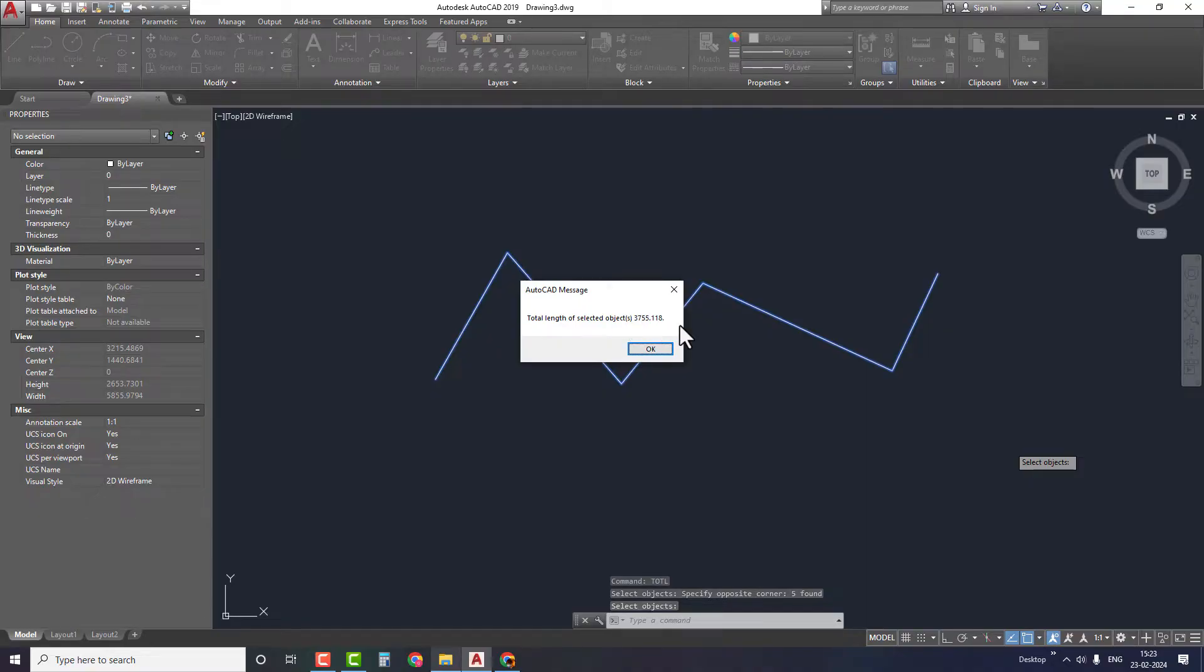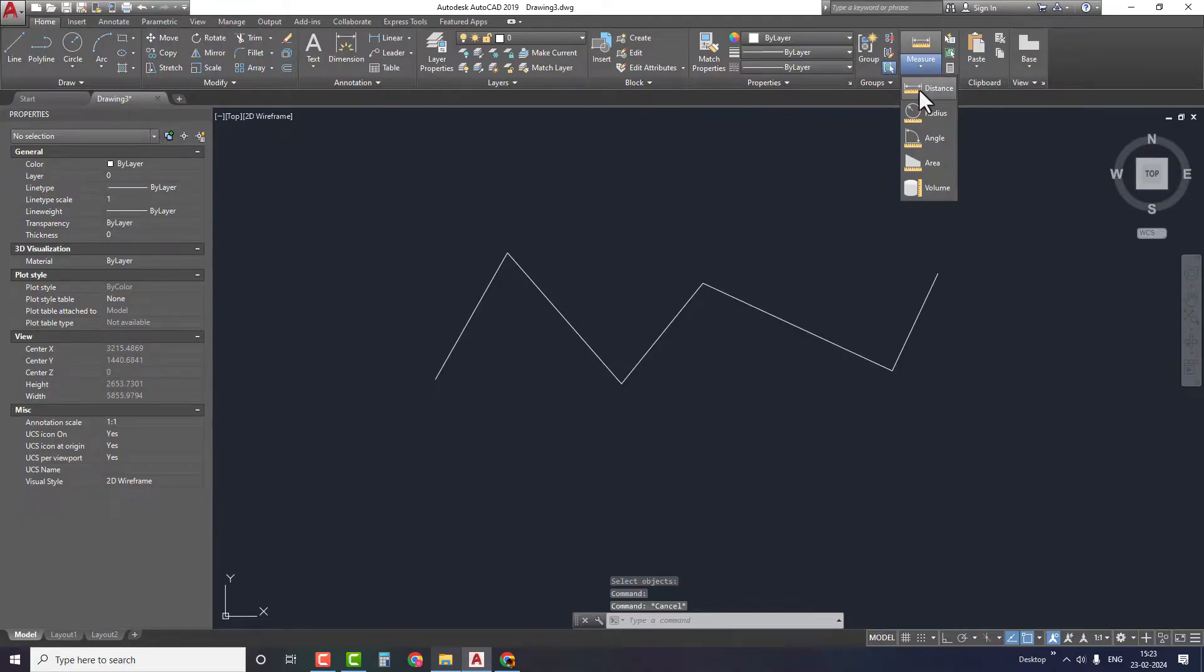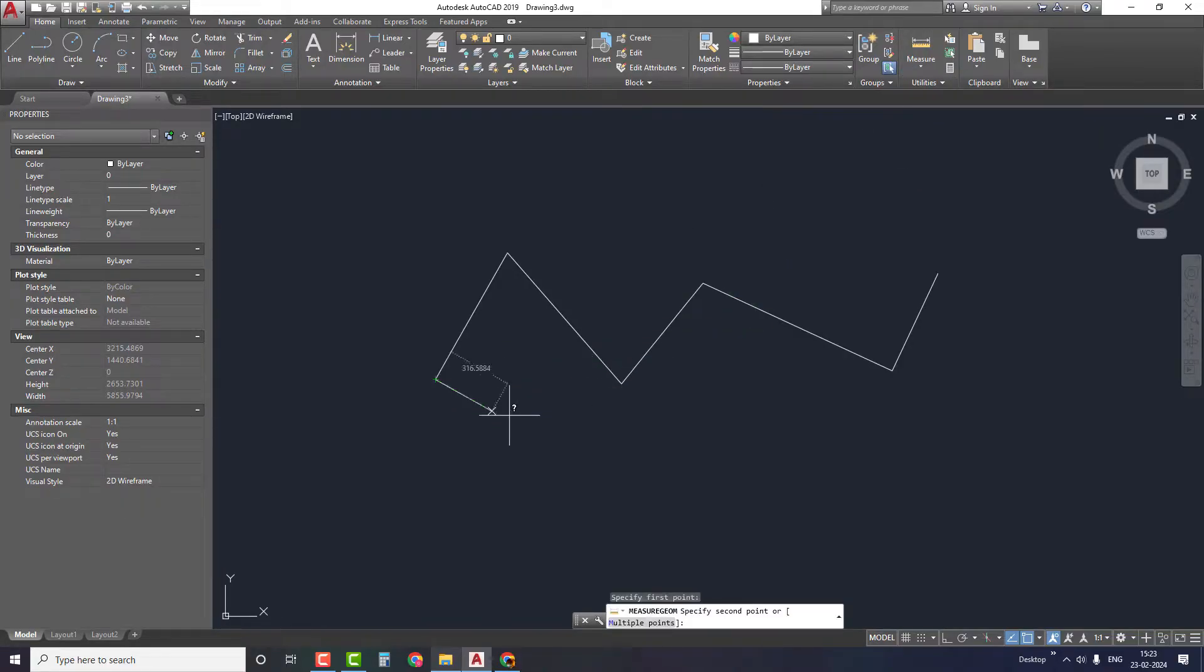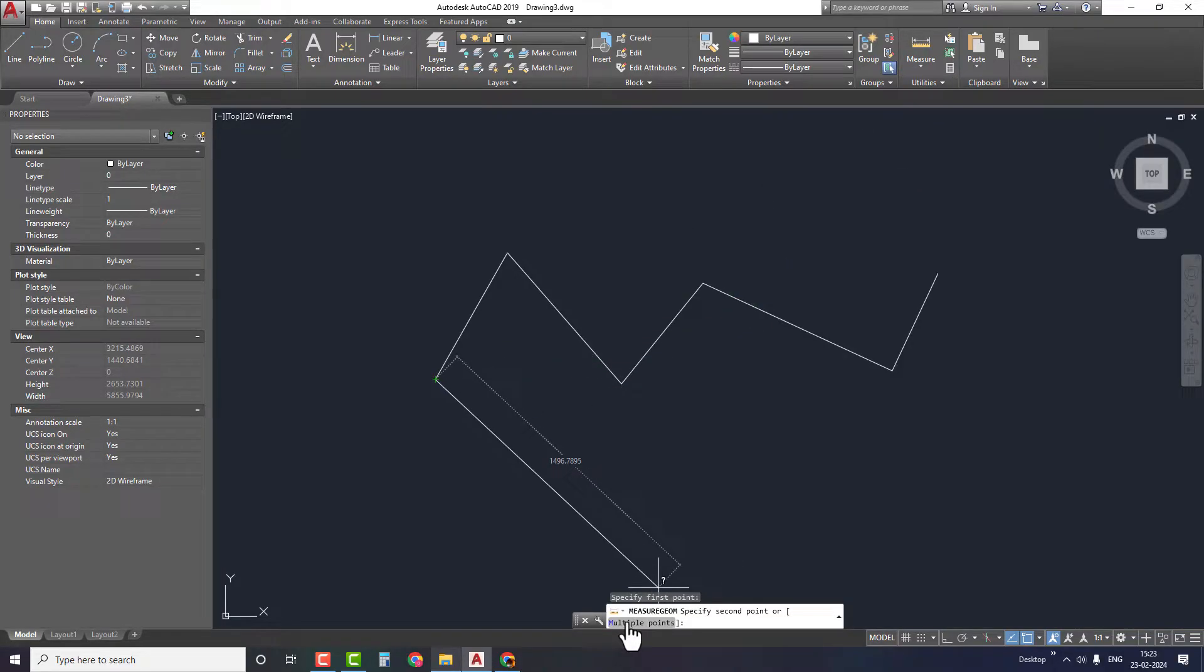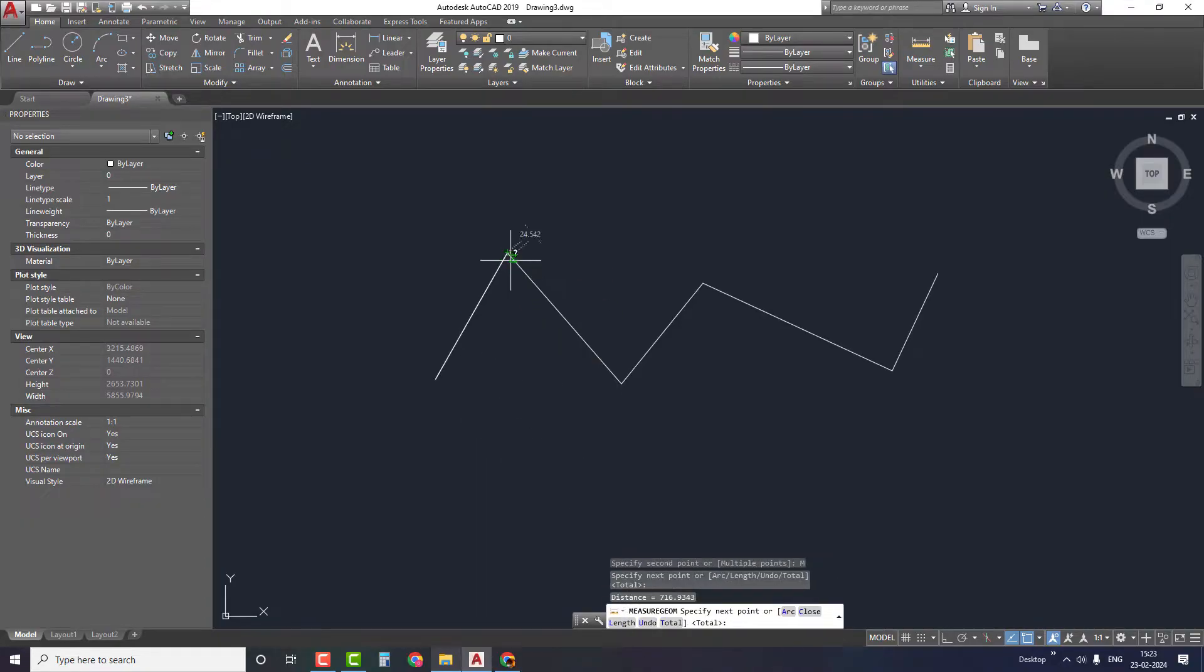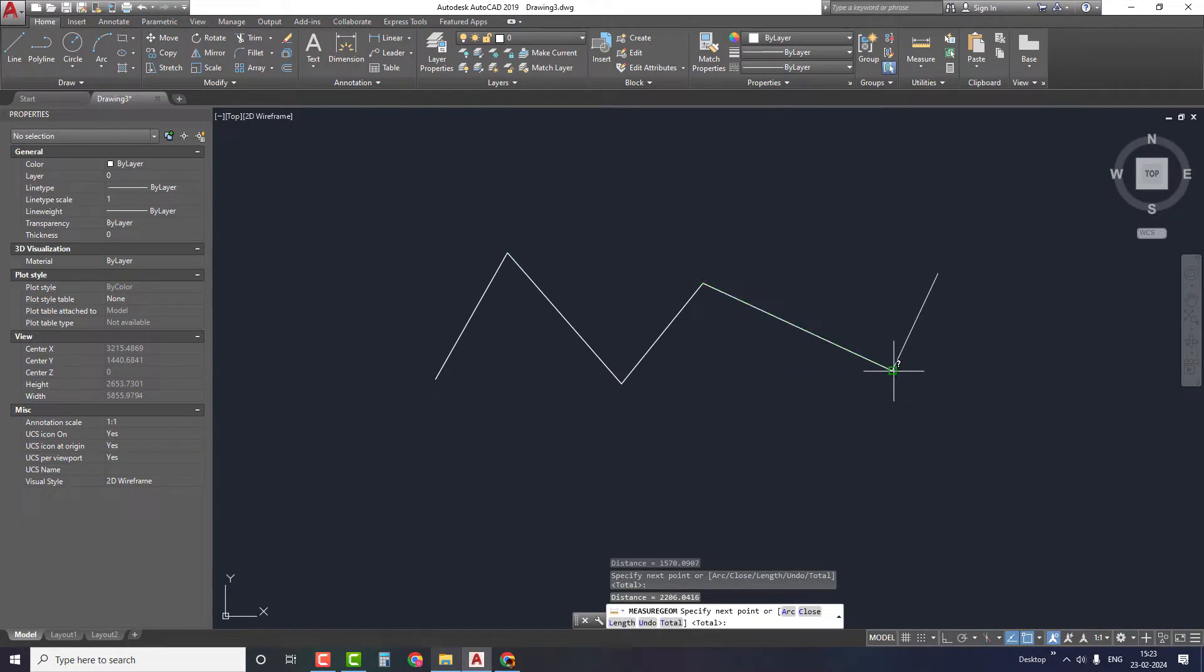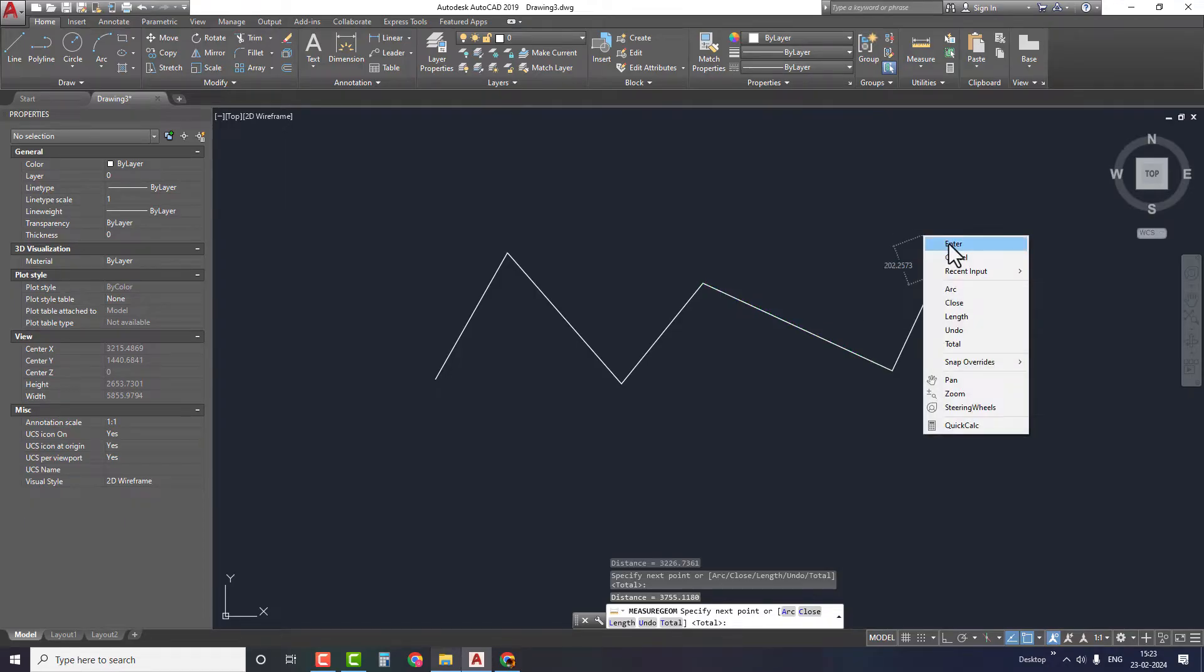As you can see we have measured the total length using the LISP file, but we'll also cross check this value using the manual method. Take the distance option, select the first point, and then take the multiple points option to select all the other points. Once we finish selecting all the points, right click and click on enter.